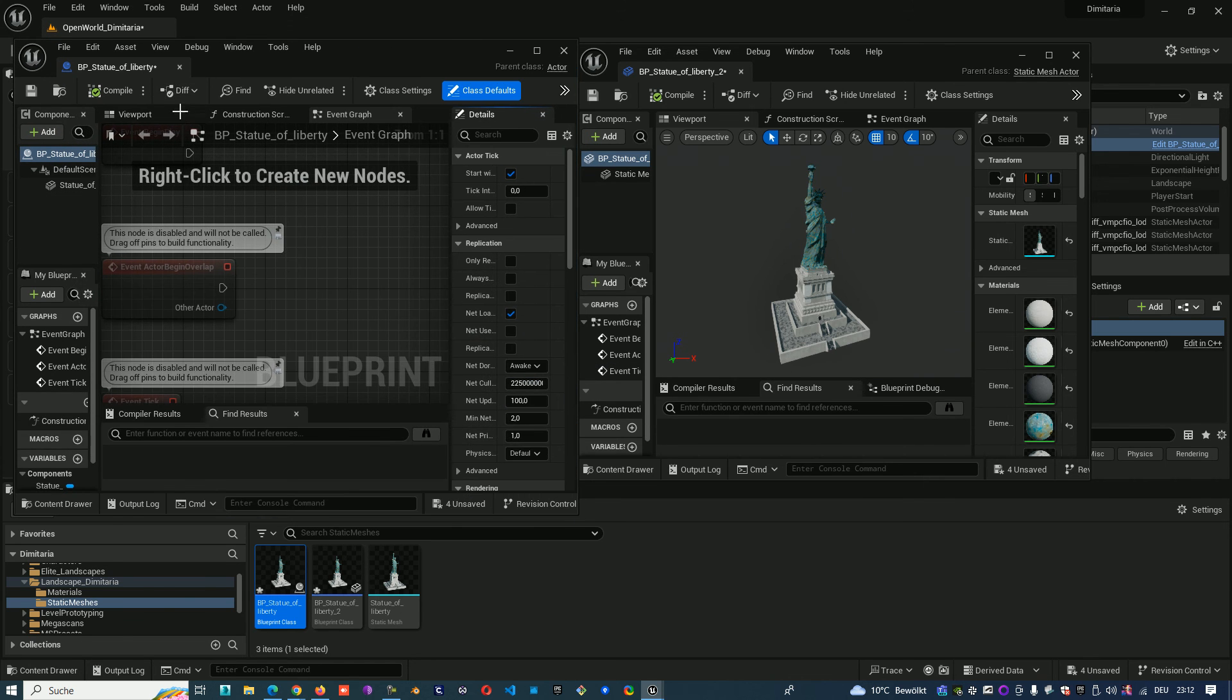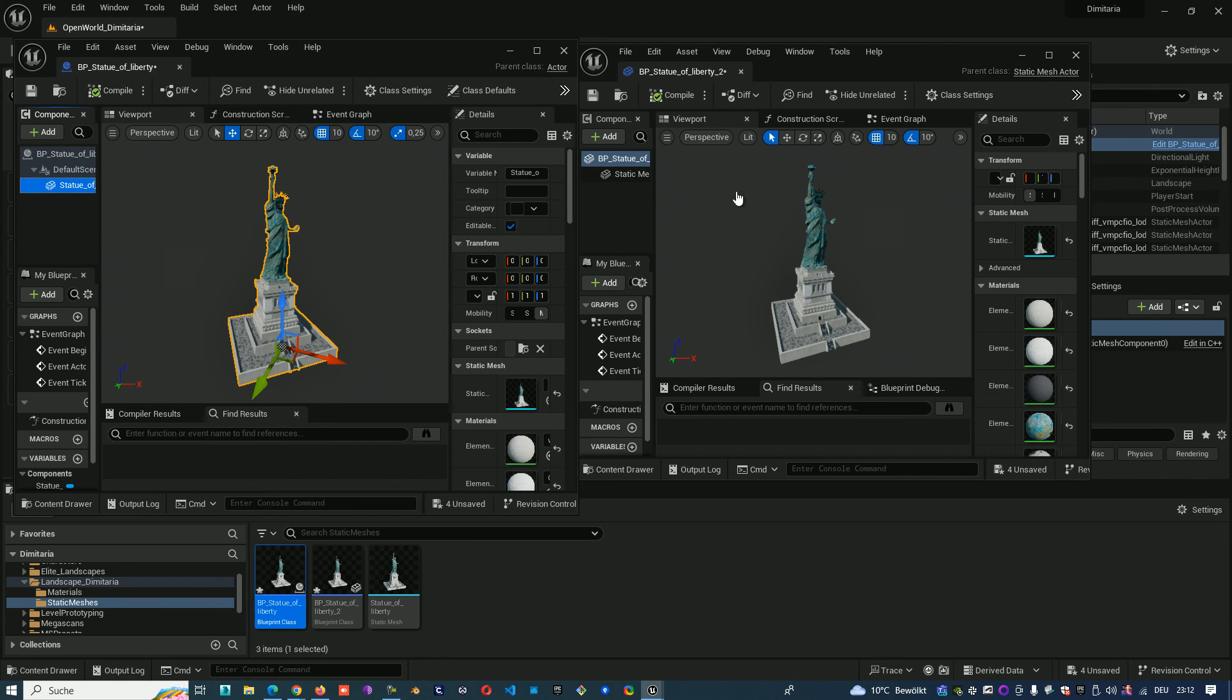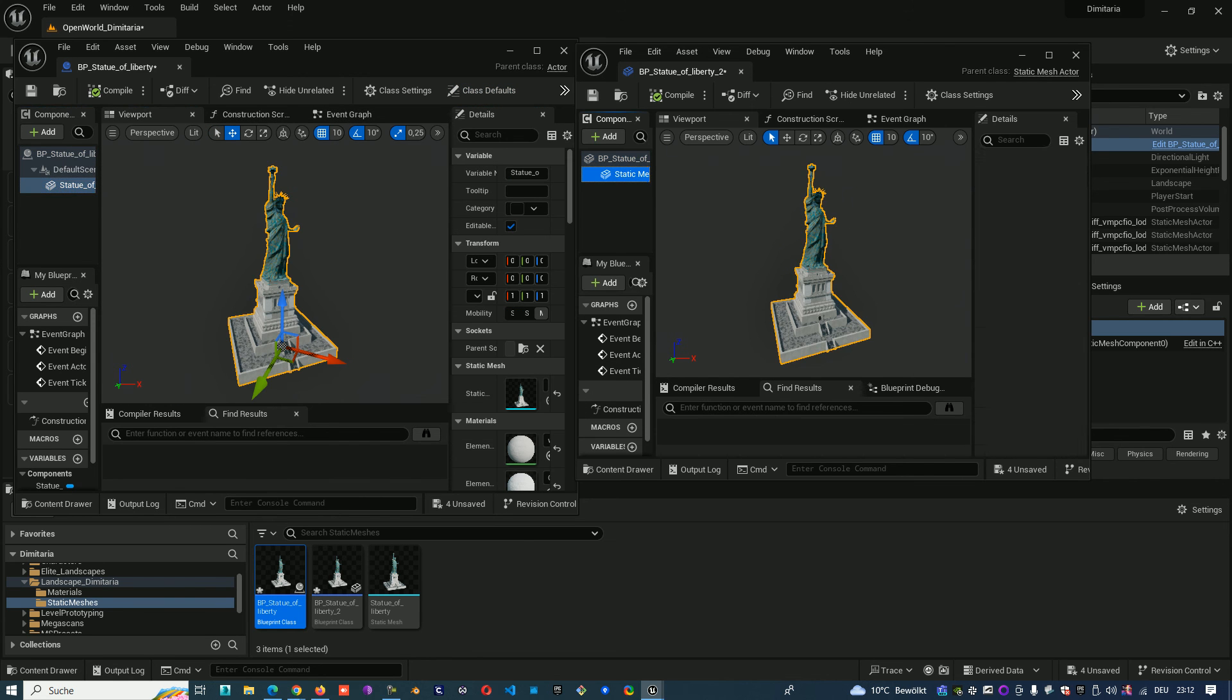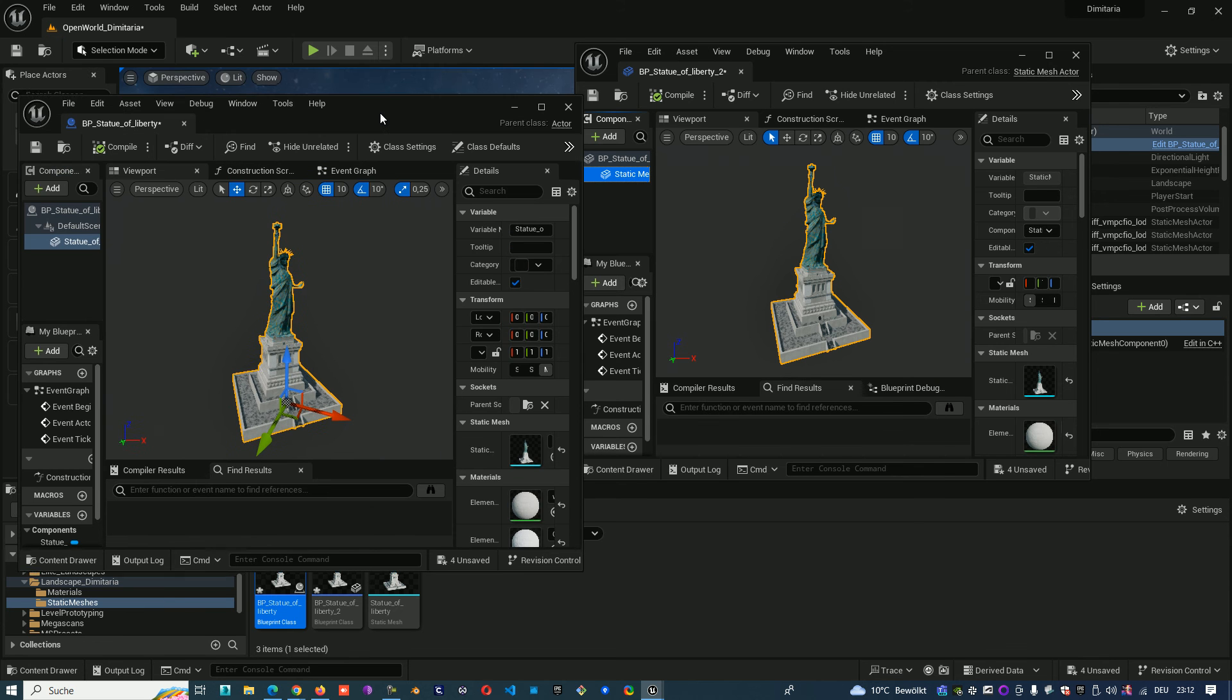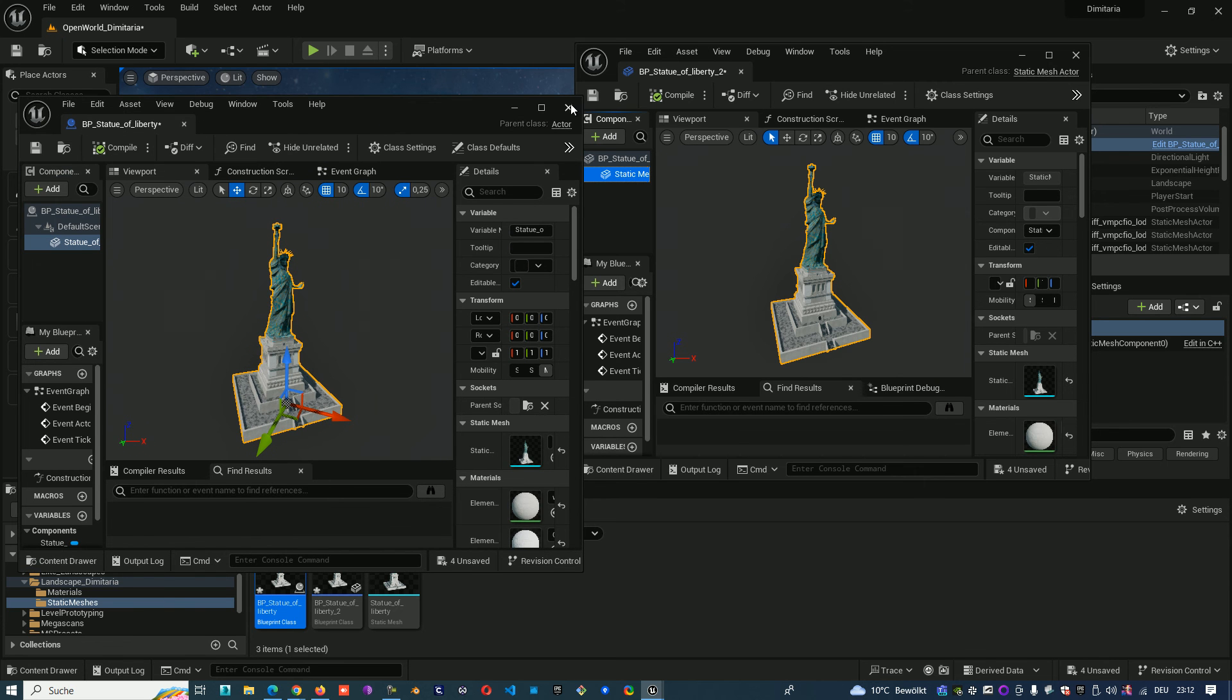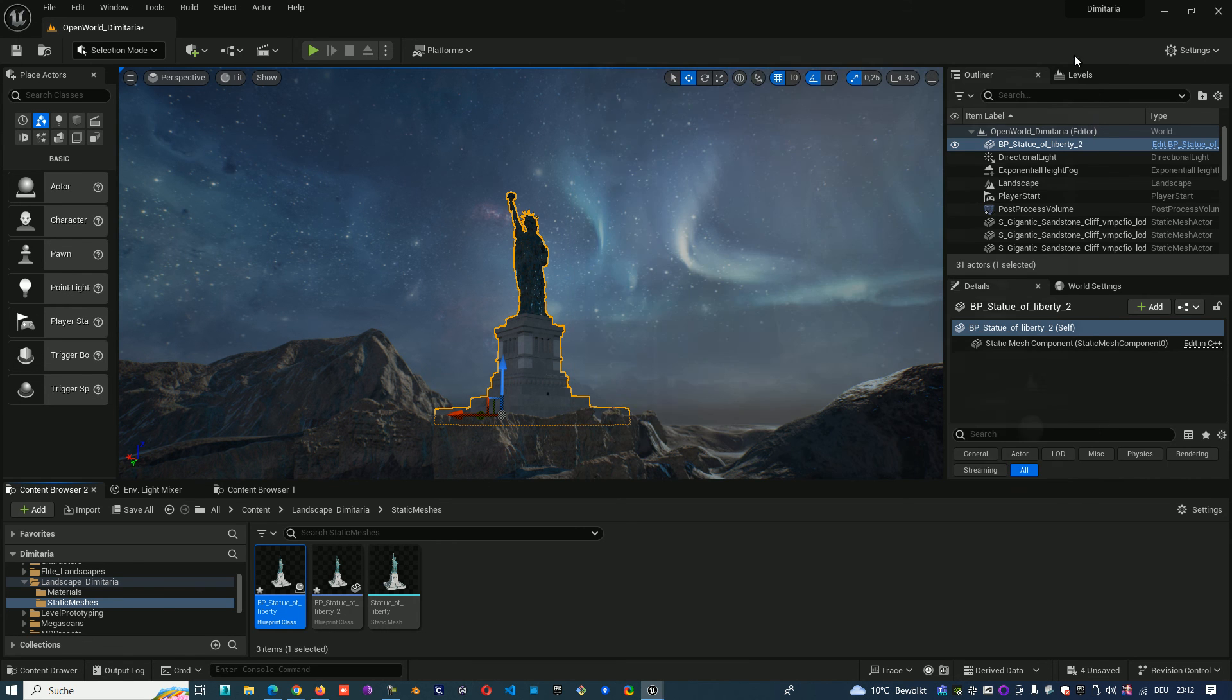And here we have the first one. So those are the two ways how you can create a blueprint from a static mesh. Thank you very much for watching and wish you a nice day.